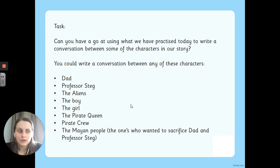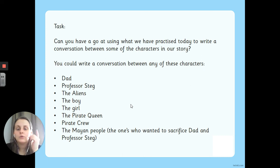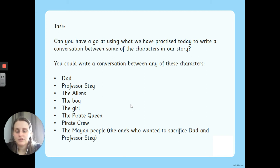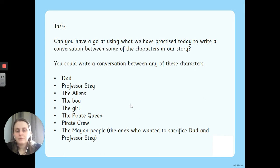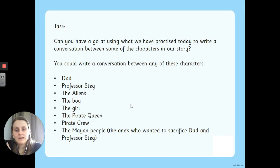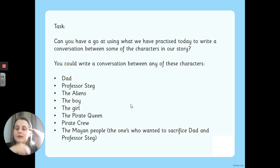Your final question is linked to our story. Using all the skills we've just practised — and please go back and check if you need to — write a conversation between some of the characters from our book. You could choose Dad and Professor Stegg, the aliens, the boy and girl, the Brooklyn sister, the pirate queen and her crew, or the Mayan people who tried to sacrifice Dad and Professor Stegg but were convinced not to. Choose two characters, and write a short conversation — maybe two or three lines of speech each — with all correct punctuation. Remember: new speaker, new line. If I started with Dad, I'd have Dad's sentence, then Professor Stegg's, then Dad's again — not all following on together.